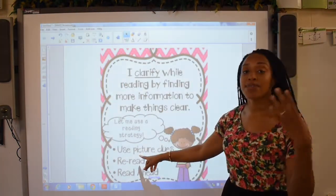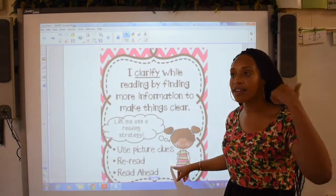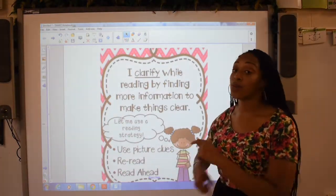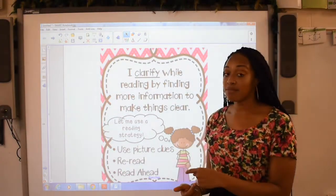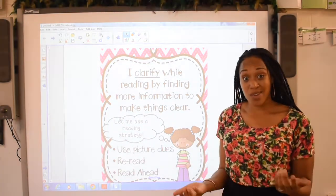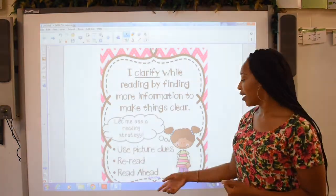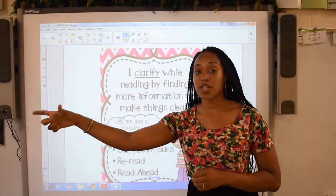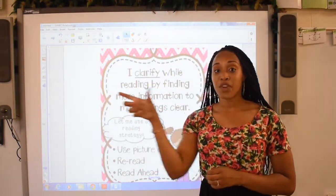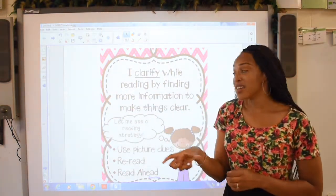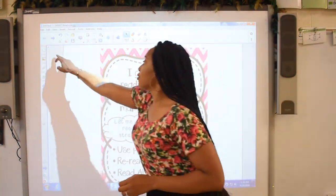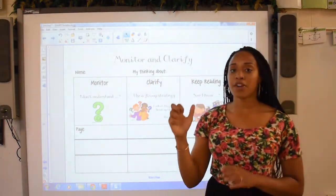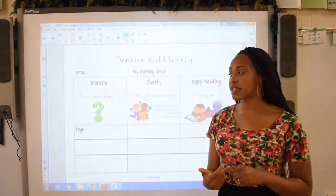We can use picture clues to help us clarify the meaning of something. We can reread it to also help us clarify what's going on. And we can read ahead to see if that will give us a clue of what we're currently stuck on. So as you're reading, I want you to think about how you can monitor and clarify whenever you're feeling a little stuck.